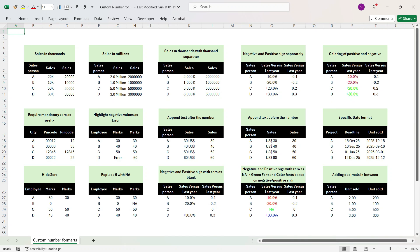Hi everyone, this is Sumit here and welcome to my channel Excel with Sumit. In this video I will explain different number formatting options.